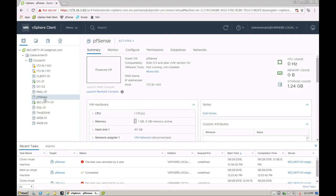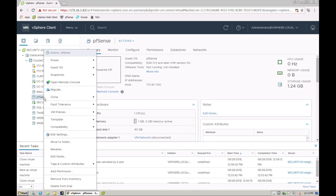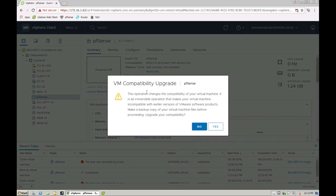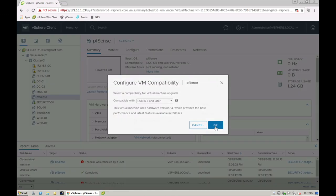Alternatively, if you have already powered it off, you can just do it straight away and say upgrade VM compatibility. This operation changes the compatibility of your version. Do you want to upgrade? I can say yes.